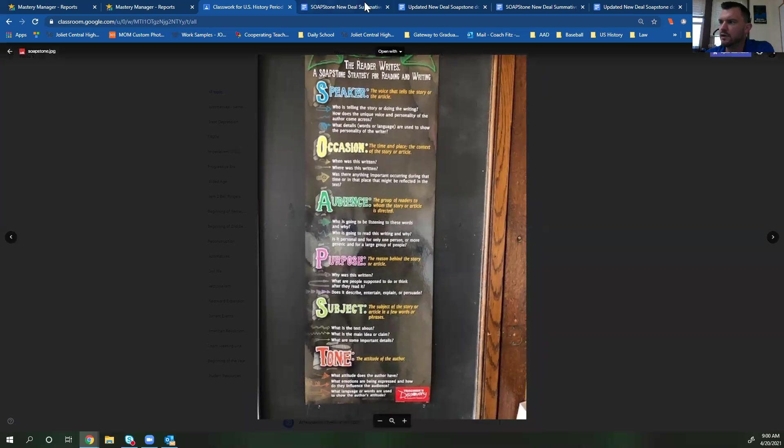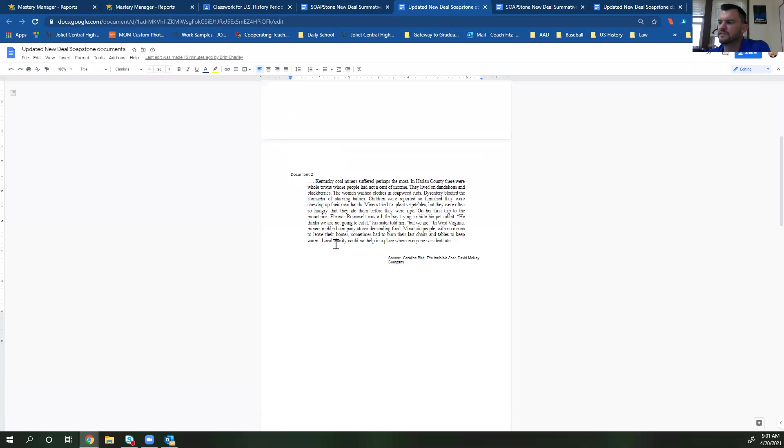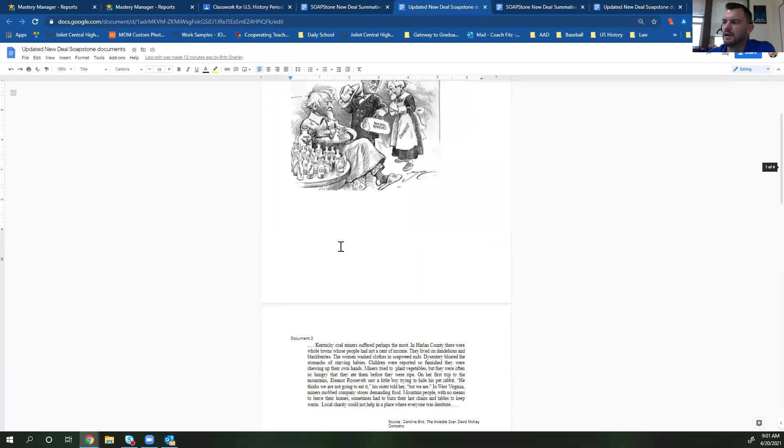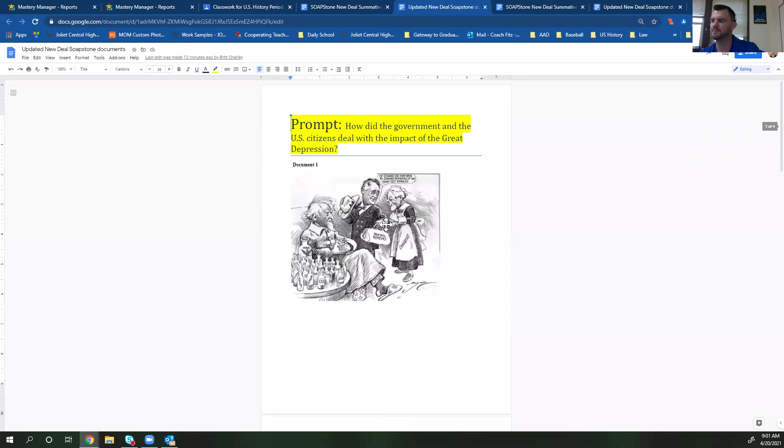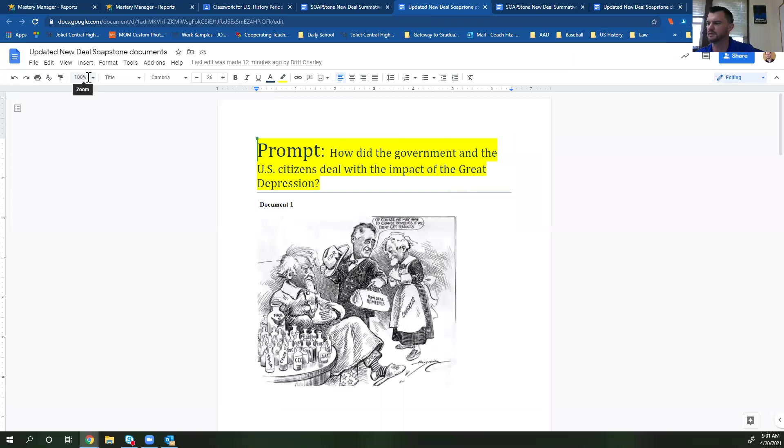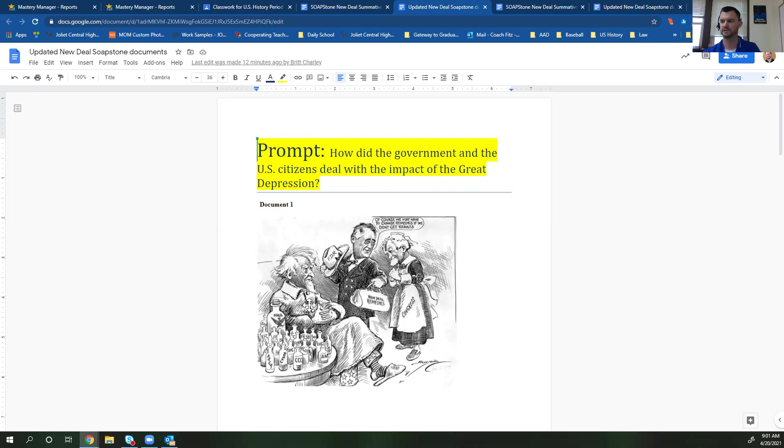So what you're going to be doing is you're going to be looking at these documents. There's five documents. The first one is an image. It says new deal remedies. So you're going to be talking about how the new deal was set up to hopefully help the economy. This person here is the economy. This is FDR. And then you have Congress over here.